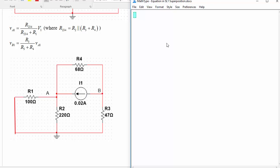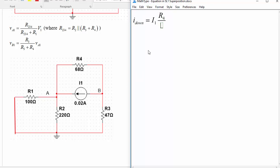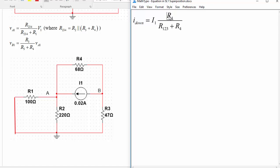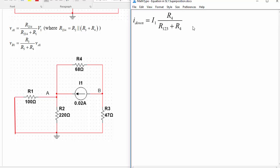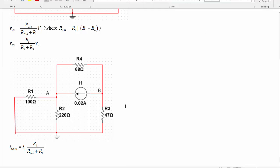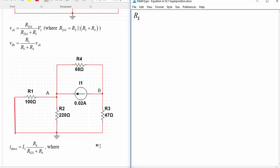So first step is to find out how much current of the 20 milliamps goes this way versus how much goes this way. And we can do that with a current divider. So that'll be I down, meaning the current that goes in the down path as opposed to the upward path. And that would be equal to I1, so the total 20 milliamp current. Then by a current divider, you do the opposite resistance. So R4 over the total resistance here, which we could call similar to the last setup, R123 plus R4. So same kind of formula as the voltage divider, except with the opposite resistance sticking around in the numerator rather than the resistance of the path that you're going through. So that is the current that's going in the downward path, where R123 means R1 in parallel with R2, which itself is in series with R3.